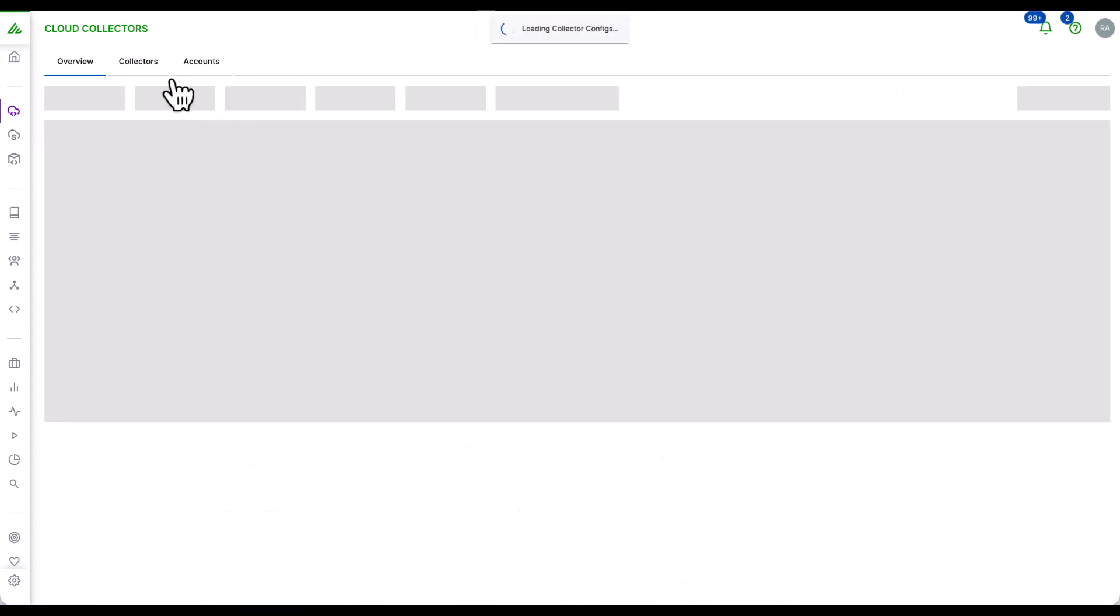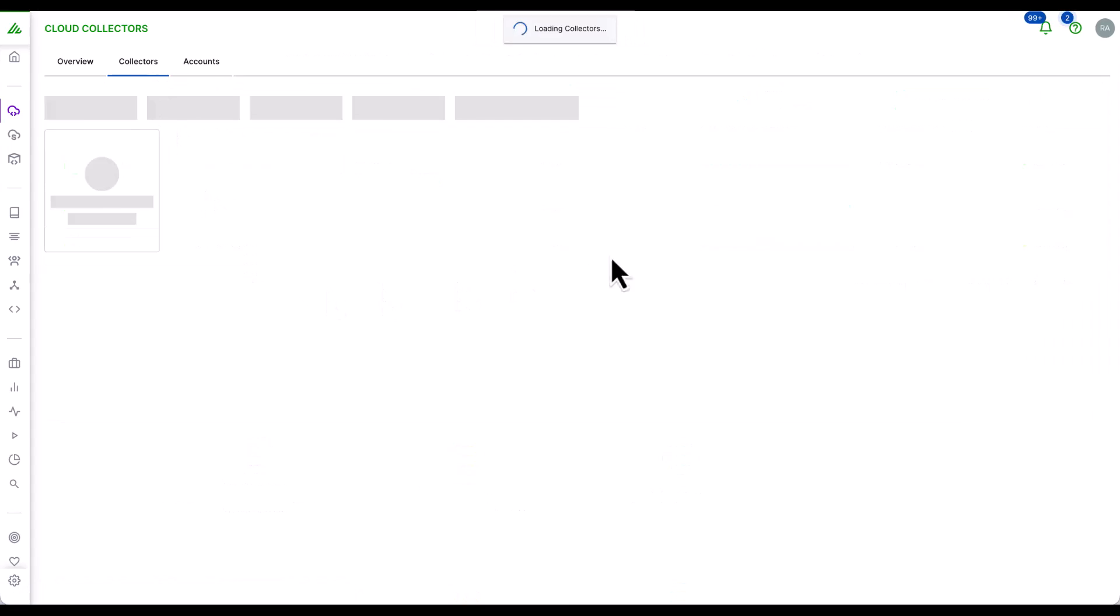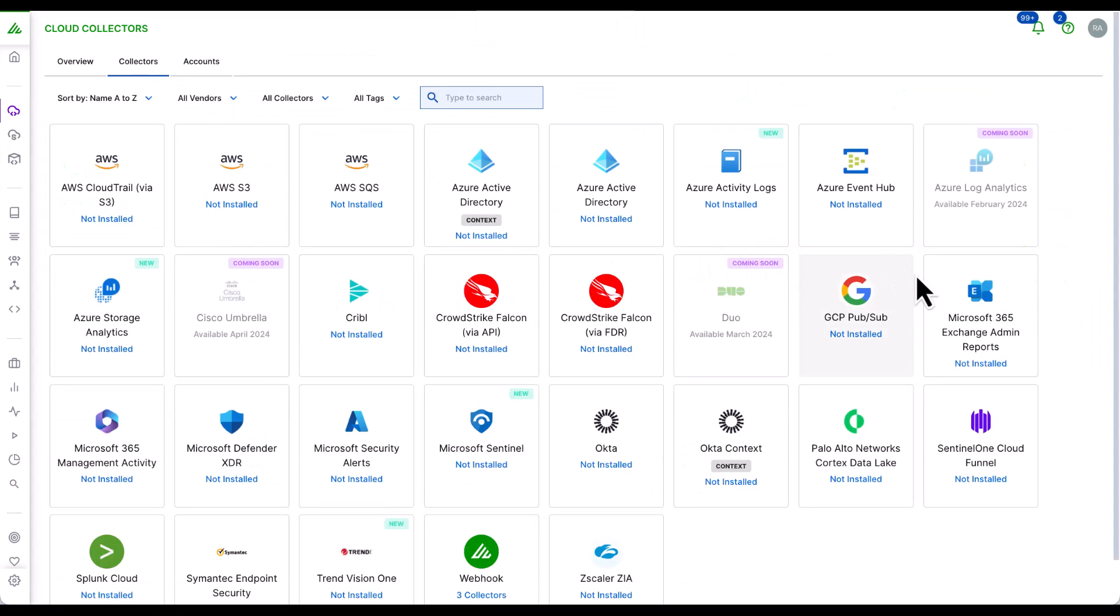Collectors collect data from over 200 on-premise products, 34 cloud-delivered security products, 11 SaaS productivity applications, and 21 cloud infrastructure products.